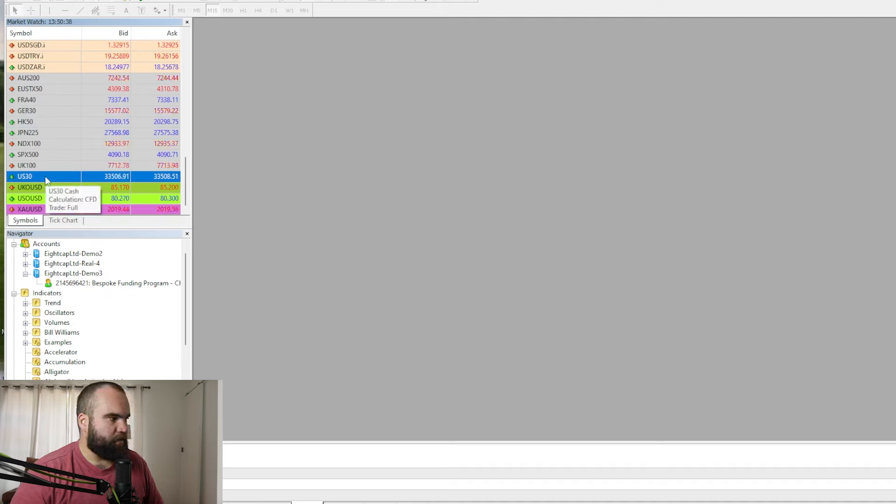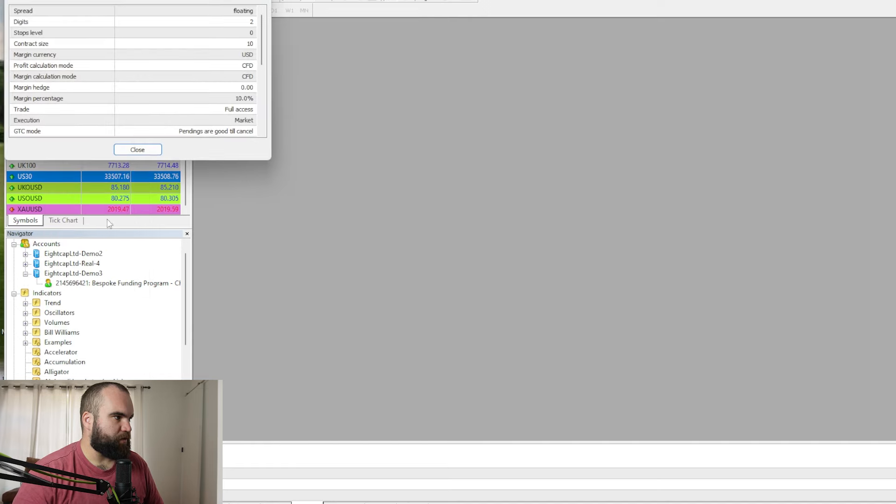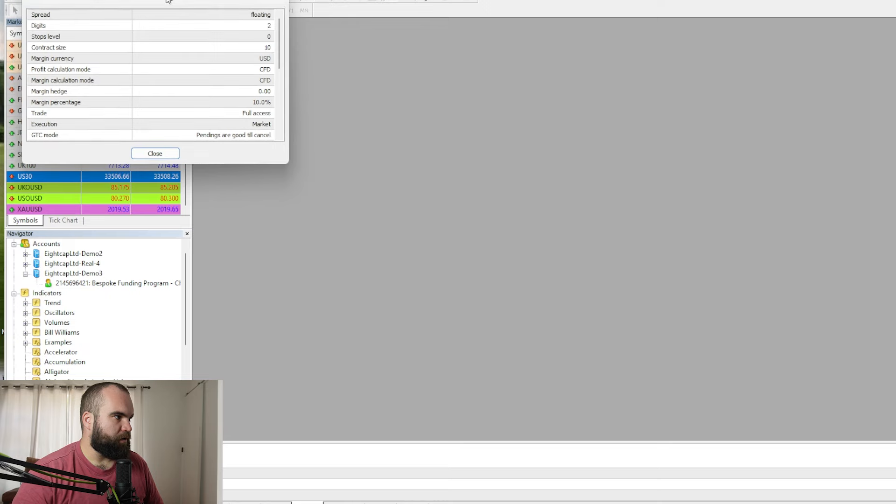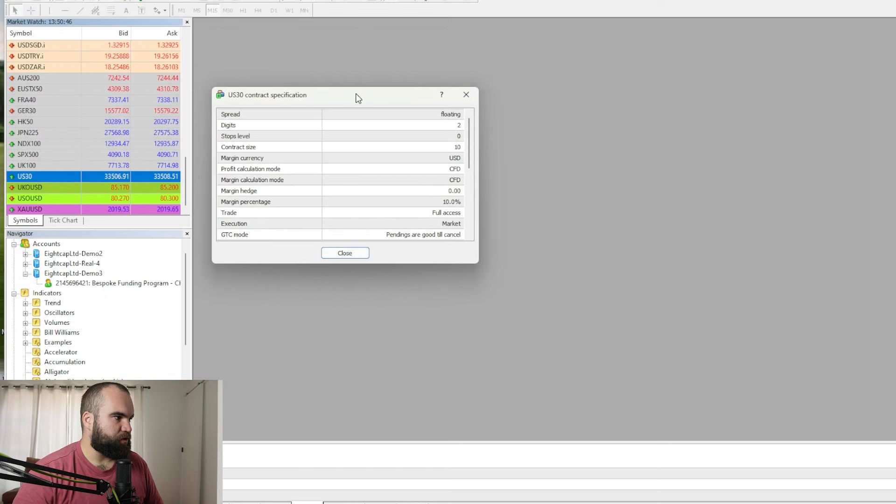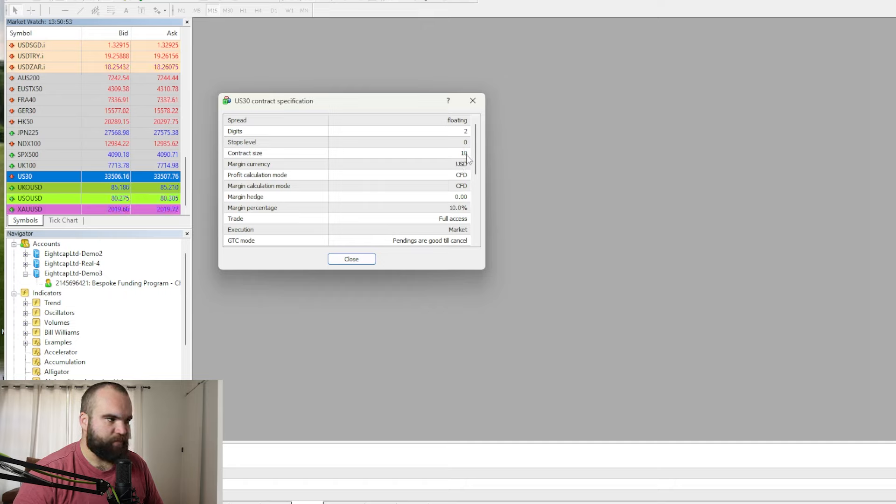You can then right click on the symbol and click specification. Now it's going to give you the exact specification on what you are trading. Now here under contract size you can see that it is a ten contract size. So that means that the contracts that you are trading are multiplied by 10. Now some brokers have a one contract size. That means that you are going to need to use a higher lot size in order to trade with the same risk. Okay, so I will show you how to calculate both of these scenarios.